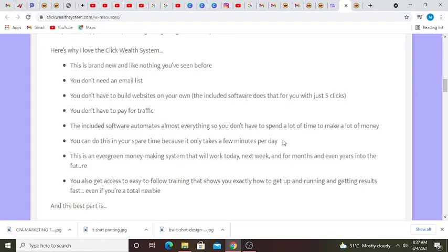So you don't have to spend a lot of time to make a lot of money. You can do this in your spare time because it only takes a few minutes per day. This is an evergreen money-making system that will work today, next week, and for months and even years into the future.